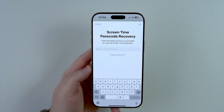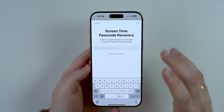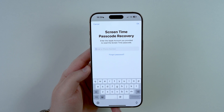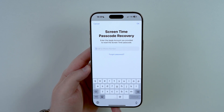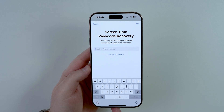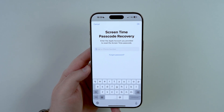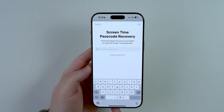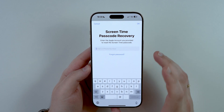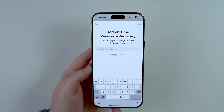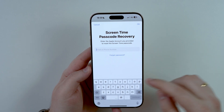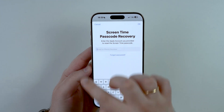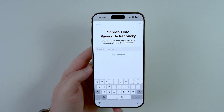That's because the Apple account information you type in has to be the same account you used when you first created the screen time passcode. For example, imagine you created this screen time passcode a year ago when you were using one Apple account, and then you changed to a new one. You have to use the same Apple account credentials as you were using back then. That's why a lot of people are unable to reset their passcode at this screen.